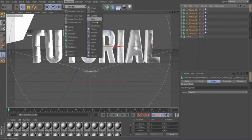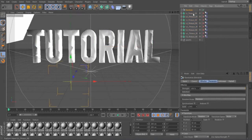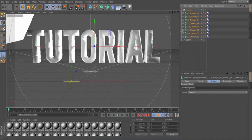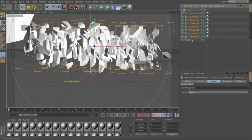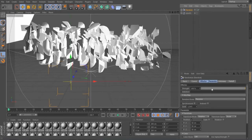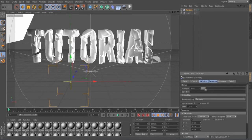Next, go to MoGraph > Effector > Random. You click the top one and the bottom one, then drag it in here. Select this and now it's all crazy. Go to Random, you can minimize this to clean it up. For strength, I put it anywhere from 8 to 11.